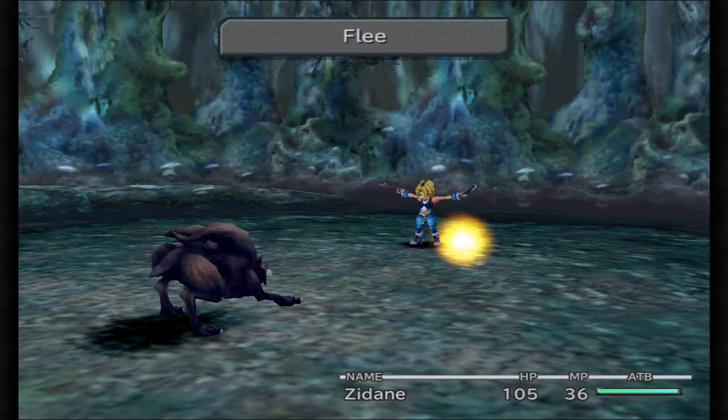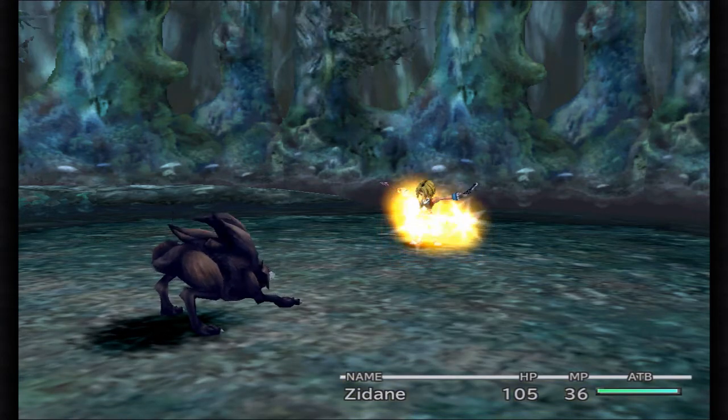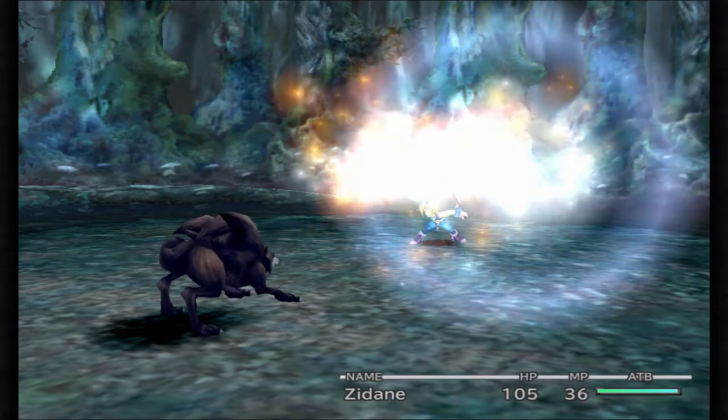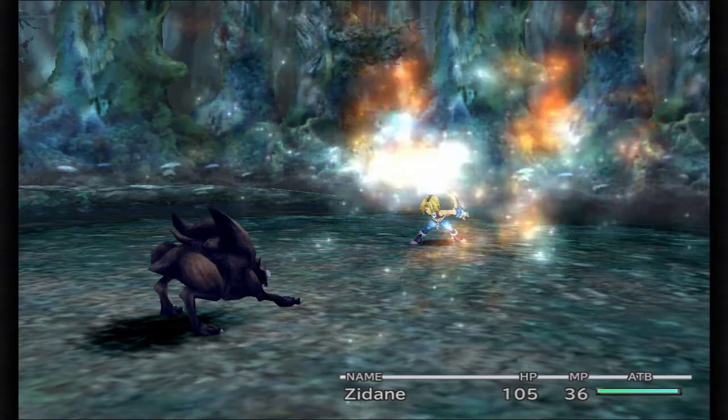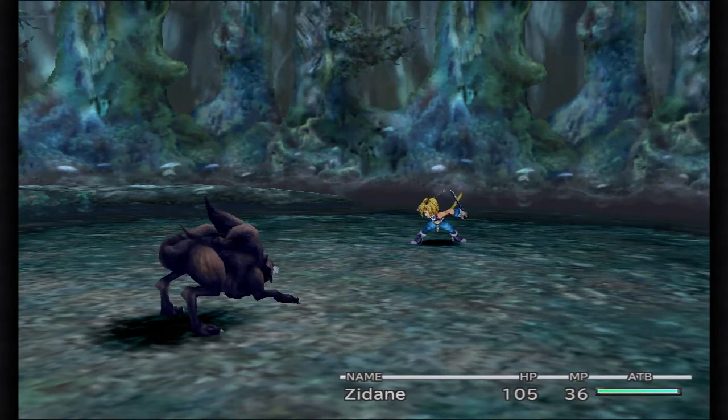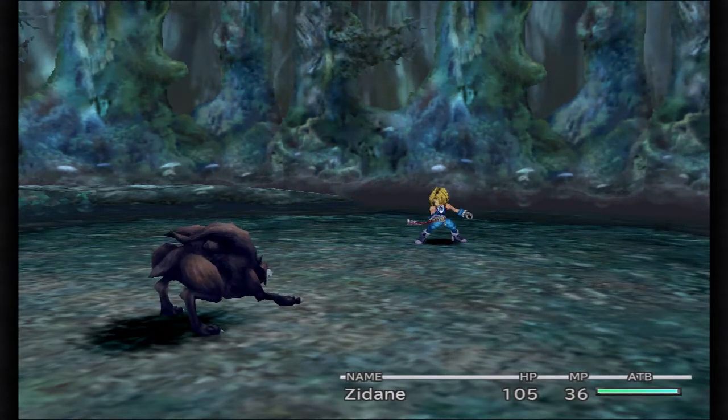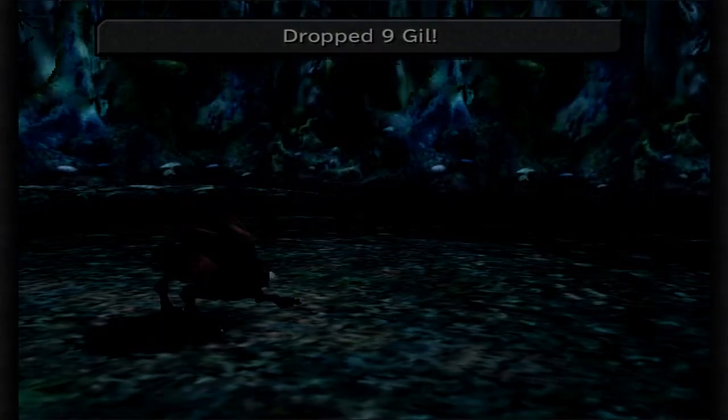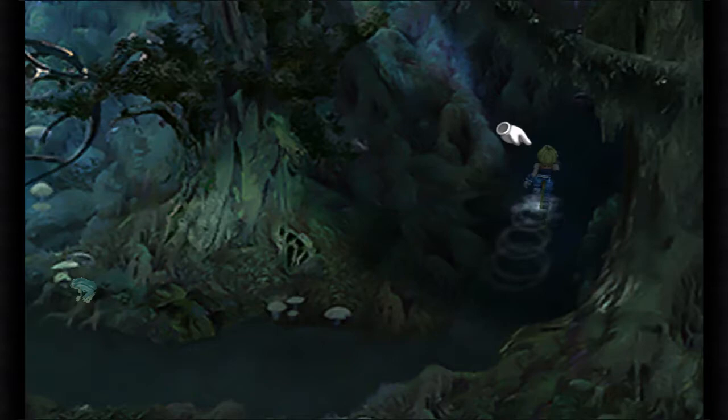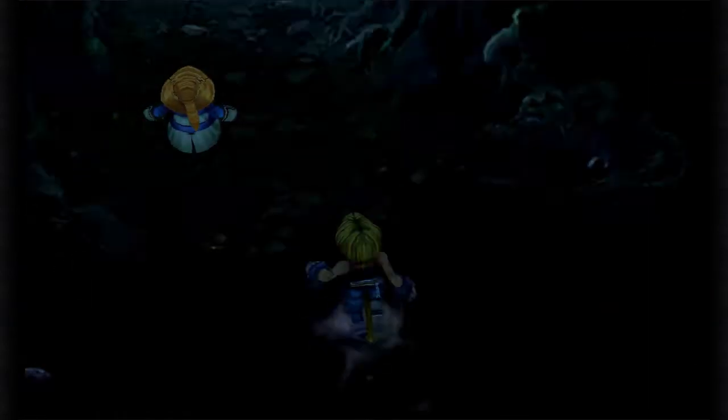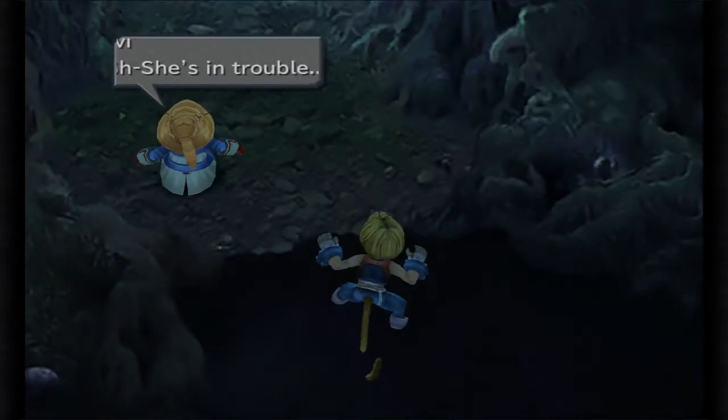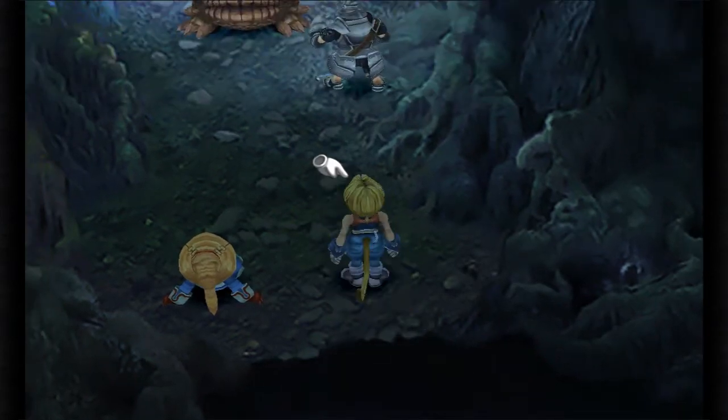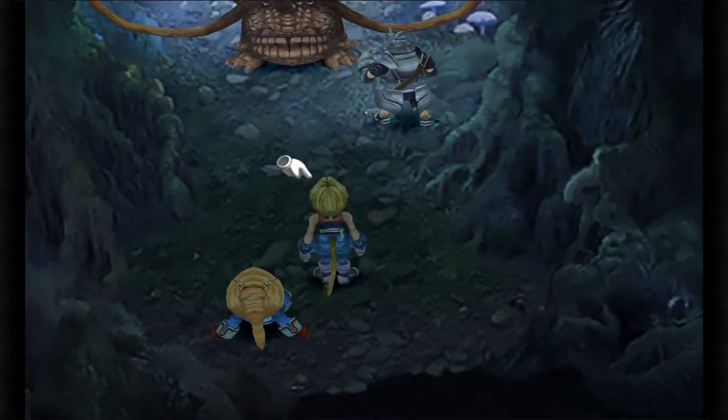You have to take one encounter here to help make up the XP differences or the AP differences because you're going to be missing out on AP normally. Because you're not going to fight Prison Cage and you're not going to fight the bosses in Memoria. So to get some abilities learned, you're going to have to take some encounters along the way.